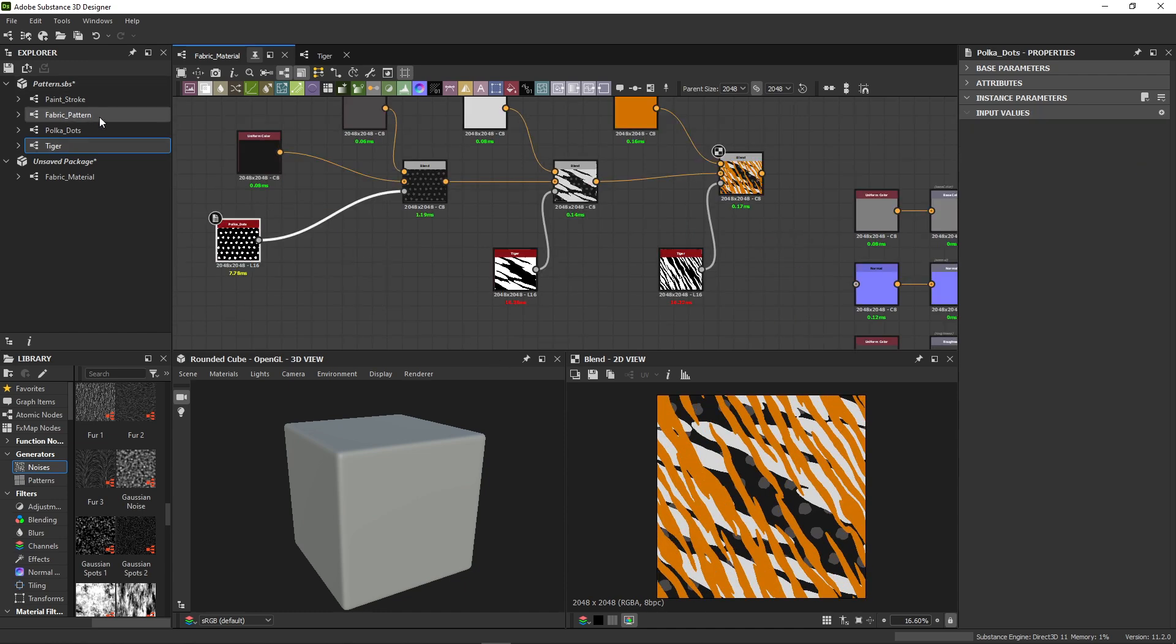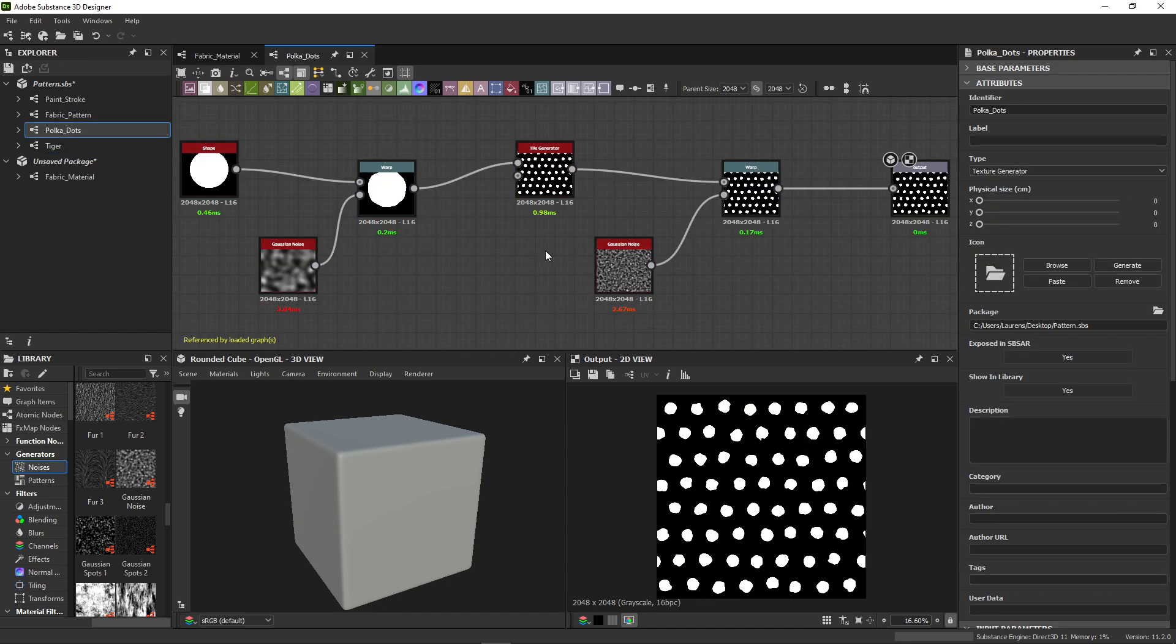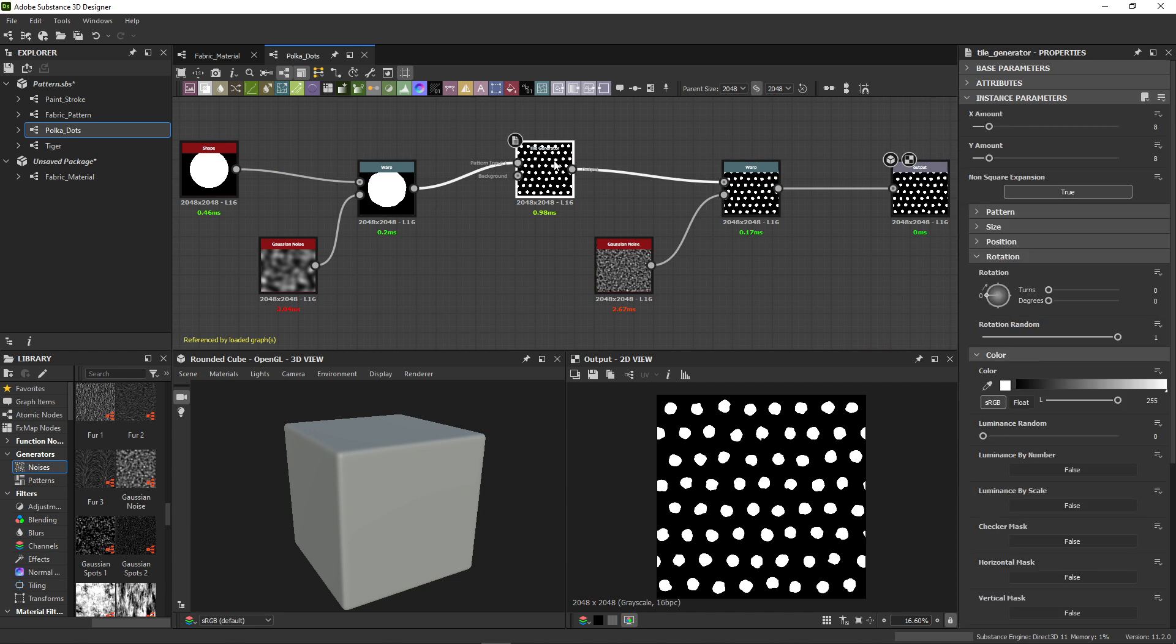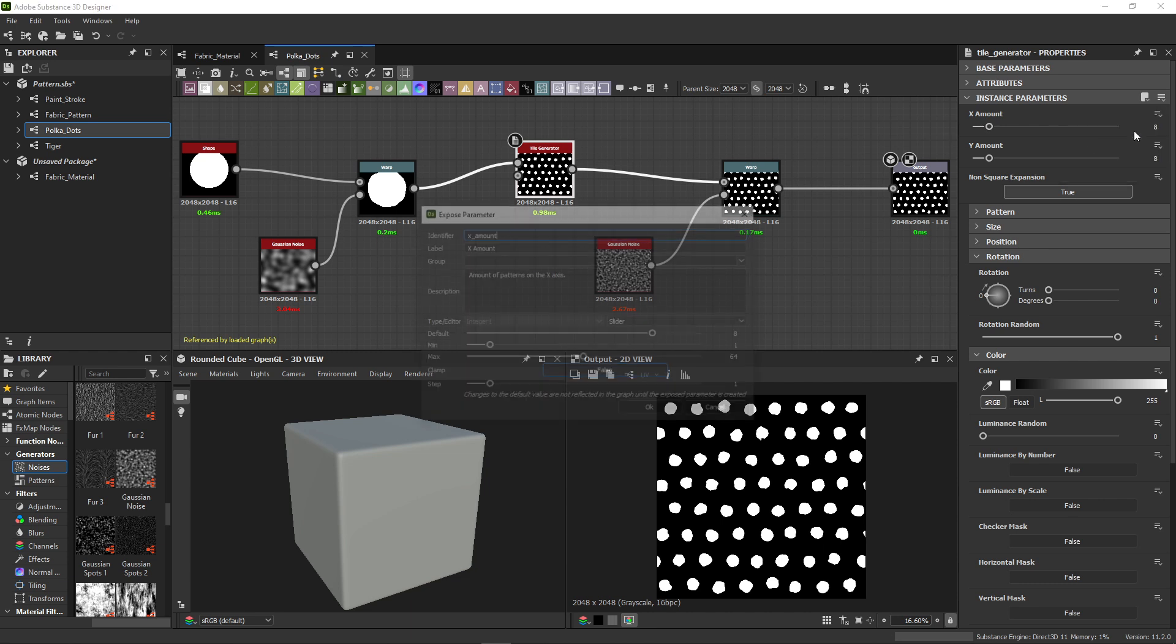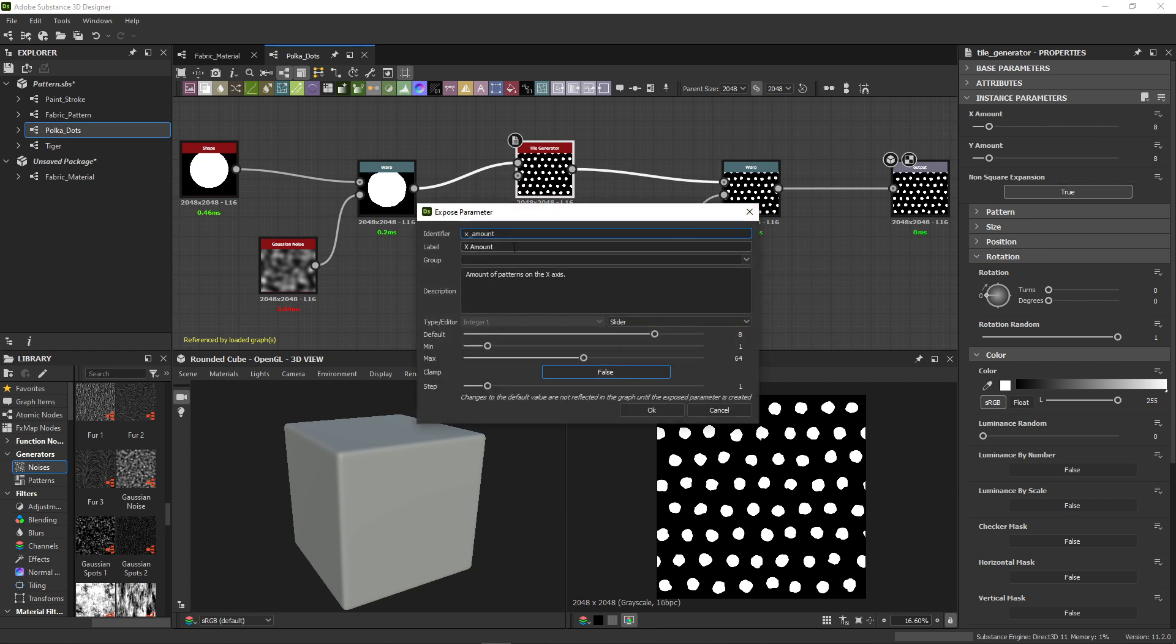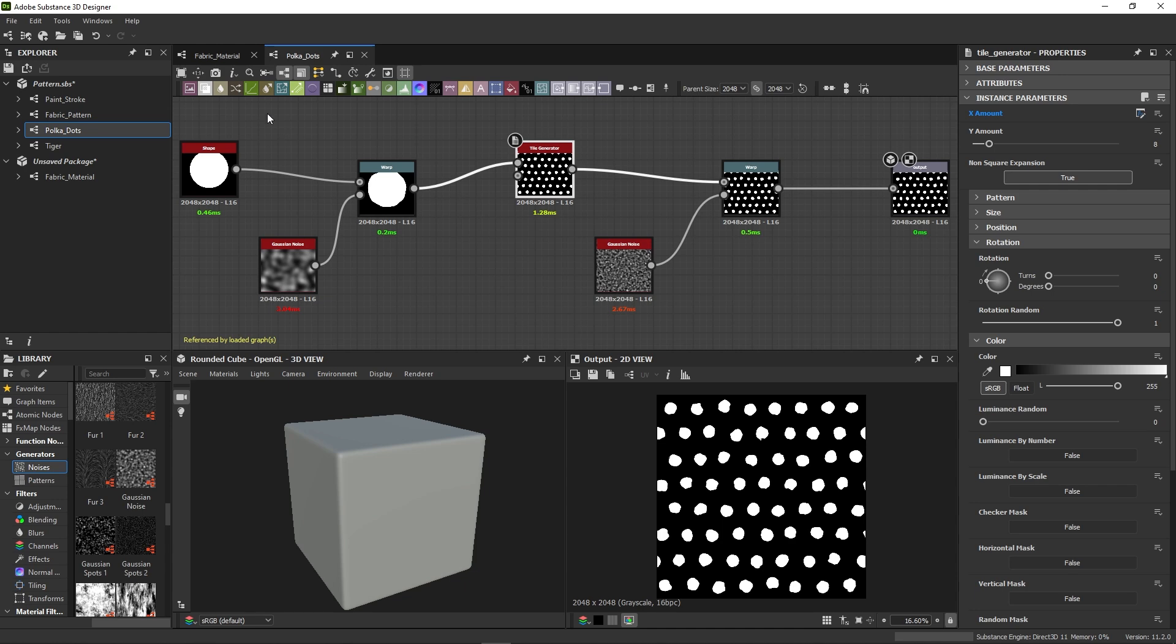To practice, let's repeat it one more time for the polka dots graph. I'd like to have control over the amount of dots. If I open the polka dots graph and find the tile generator, I'll expose the xamount parameter and name it just amount.